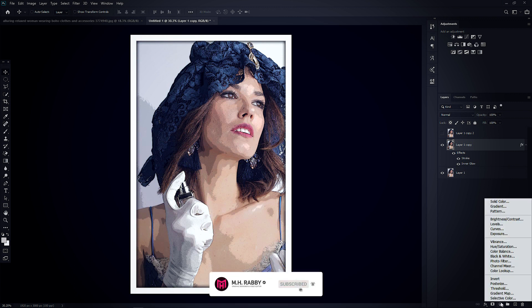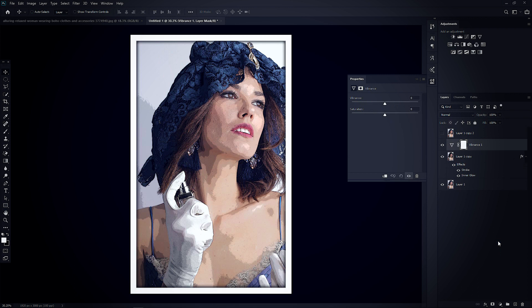Now click on the Adjustment icon and select Vibrance from the list. Increase the Vibrance to 100.